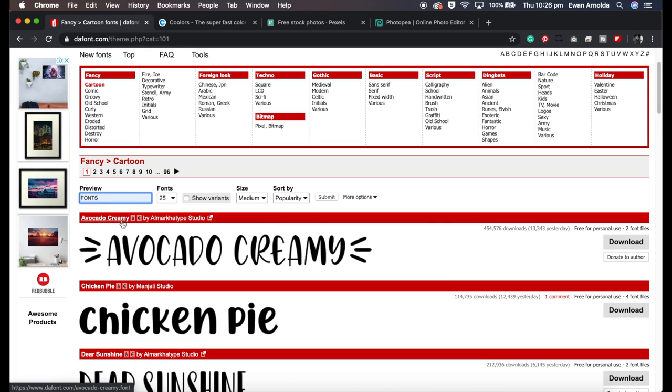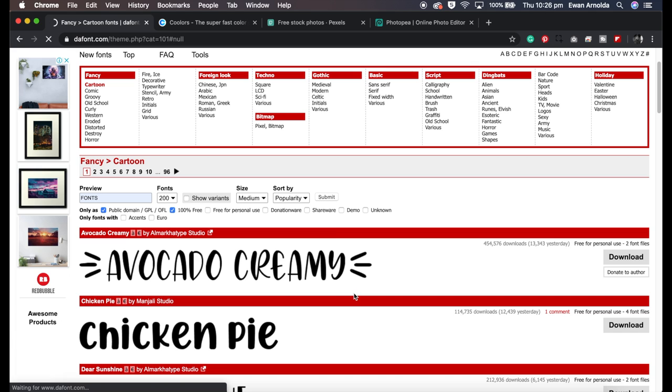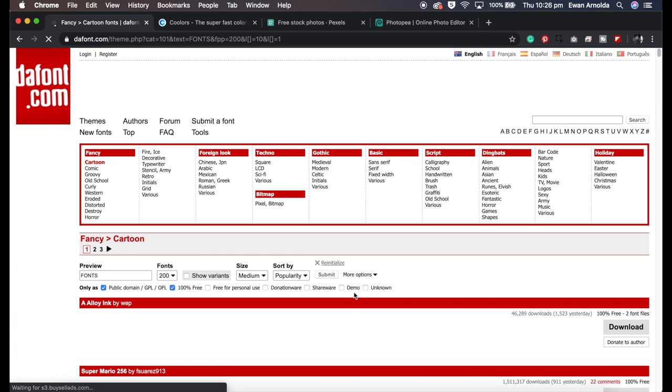Under more options I generally choose 100% free and the public domain filter and then I go to 200 and I click on submit and this will find all the 100% free fonts.